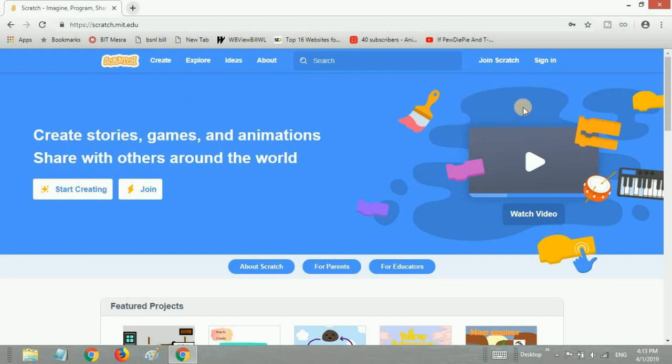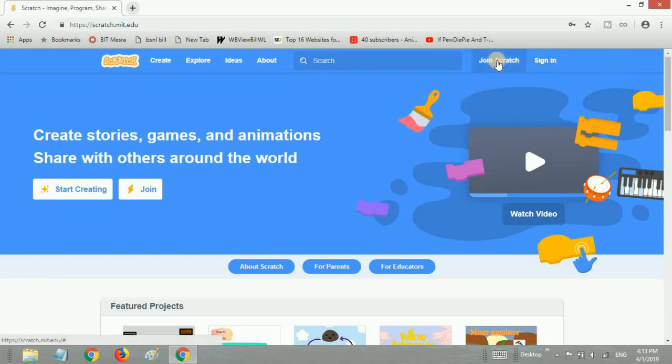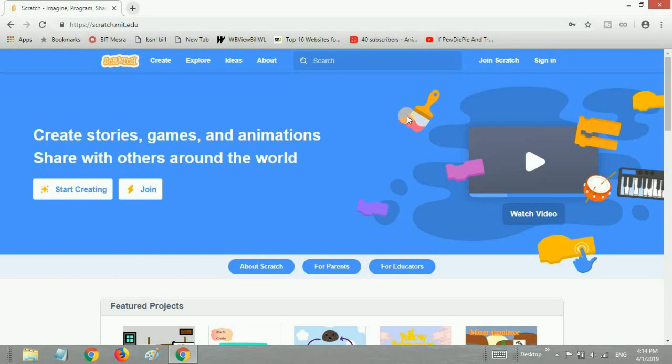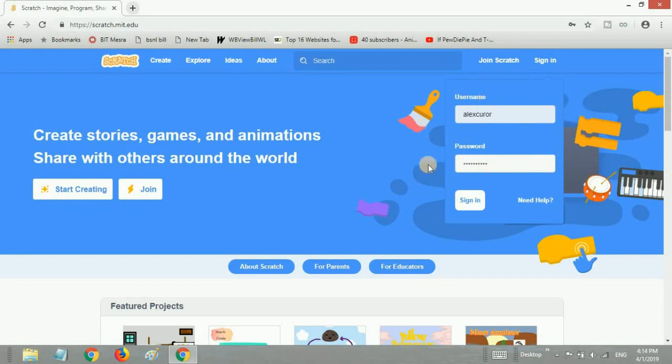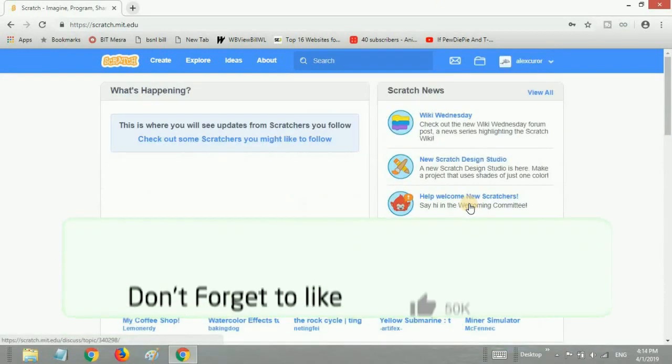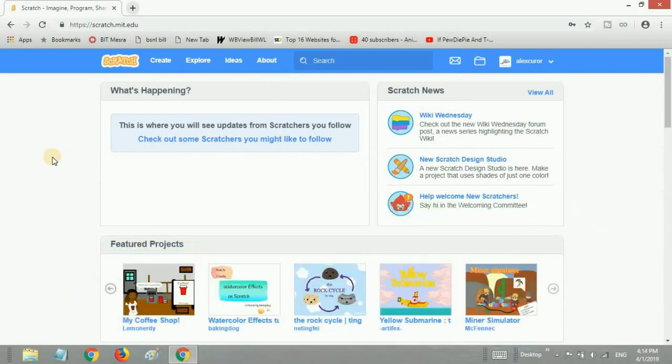First of all, you want to sign in to your account. If you have not already created a Scratch account, just do so by clicking the Join Scratch button. But I've already created a Scratch account, so I'm just going to sign in. Username, password, and sign in.